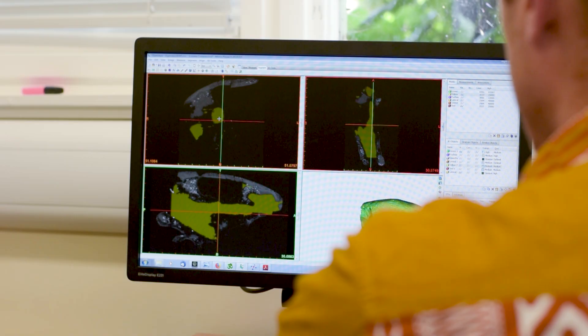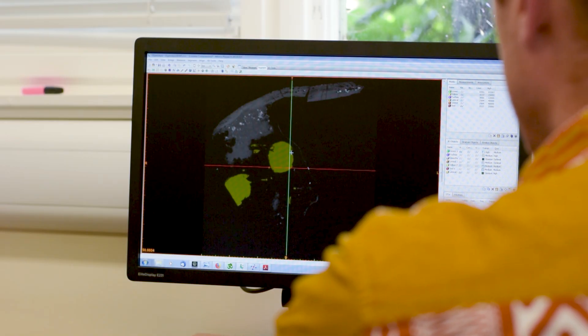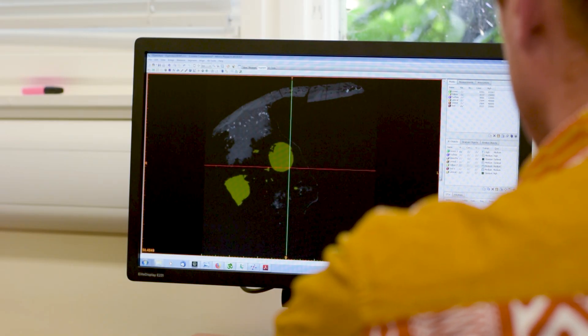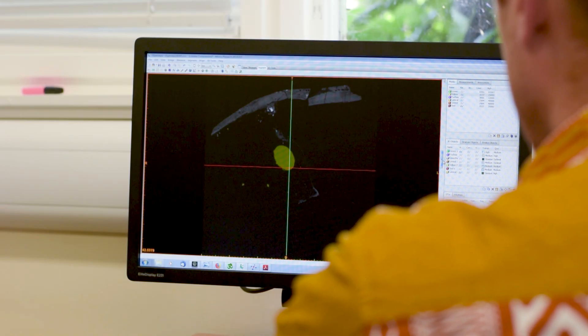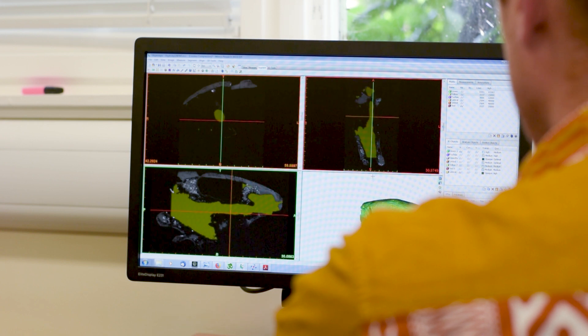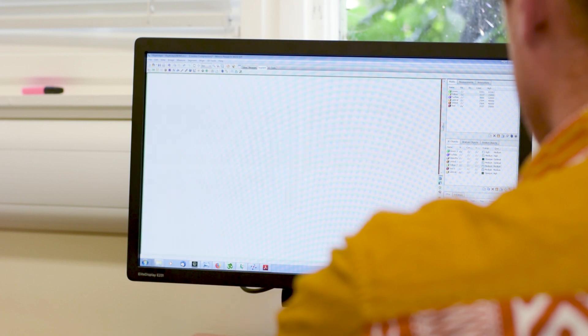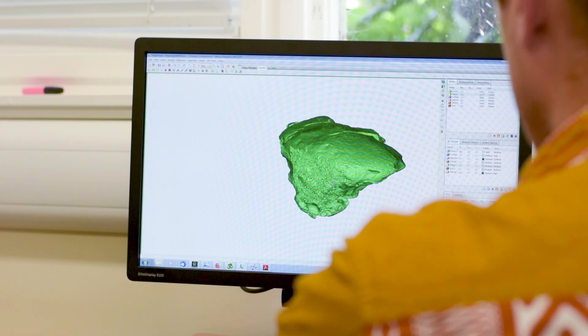We can find out how the lateral line system looks in fossil fish by examining the bones and scales very closely. In particular, we can CT scan these fossils, which gives us a three-dimensional model of the lateral line.